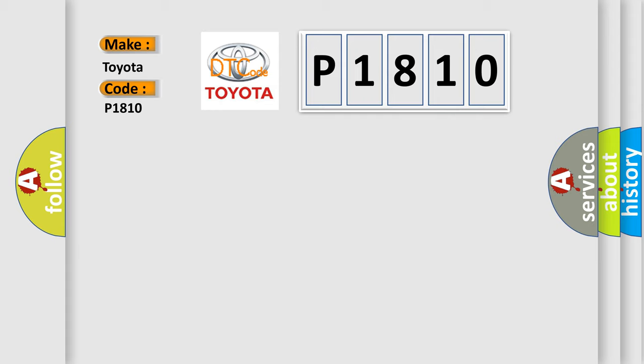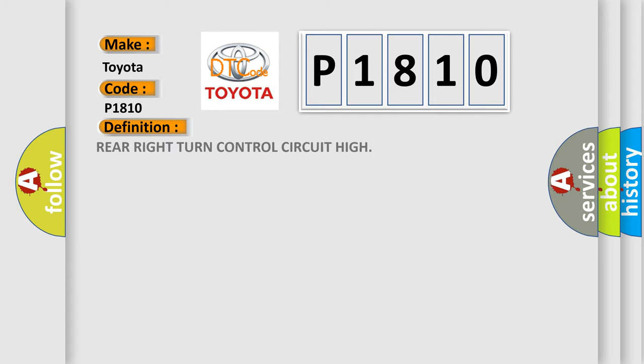The basic definition is rear right turn control circuit high. And now this is a short description of this DTC code.